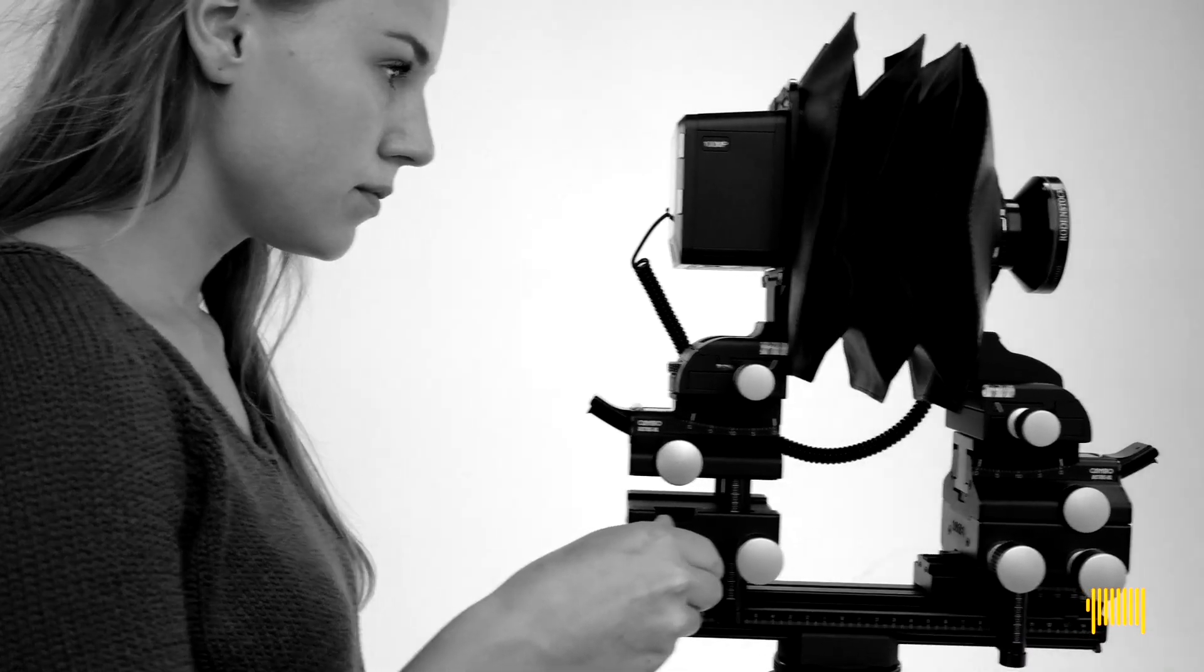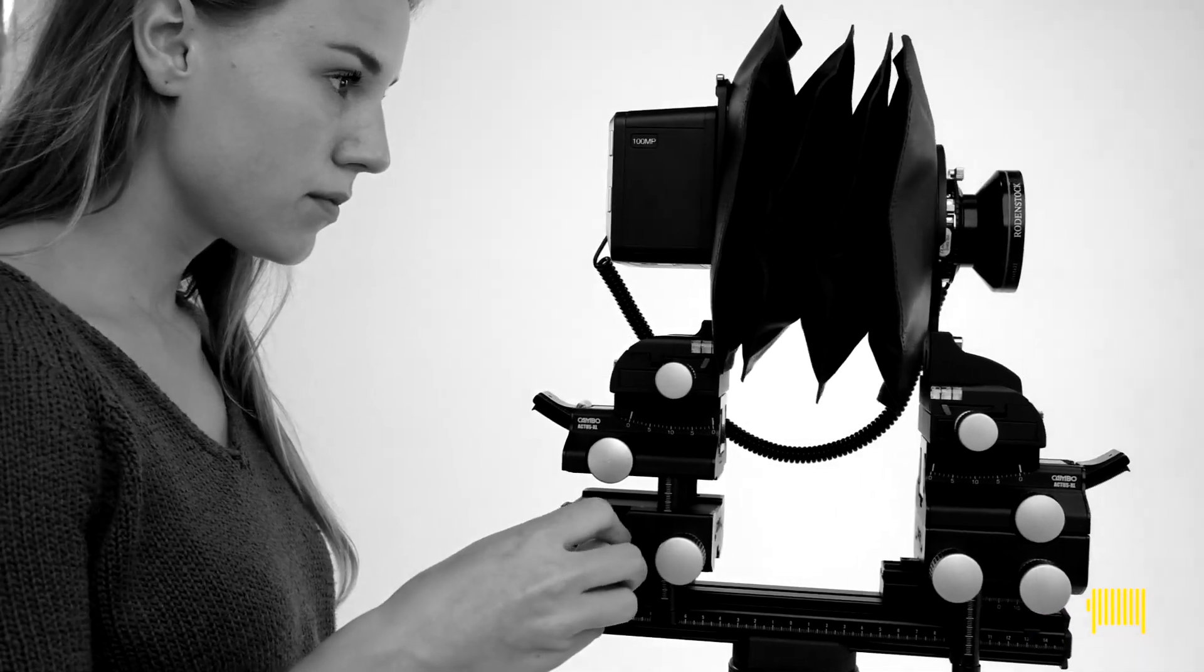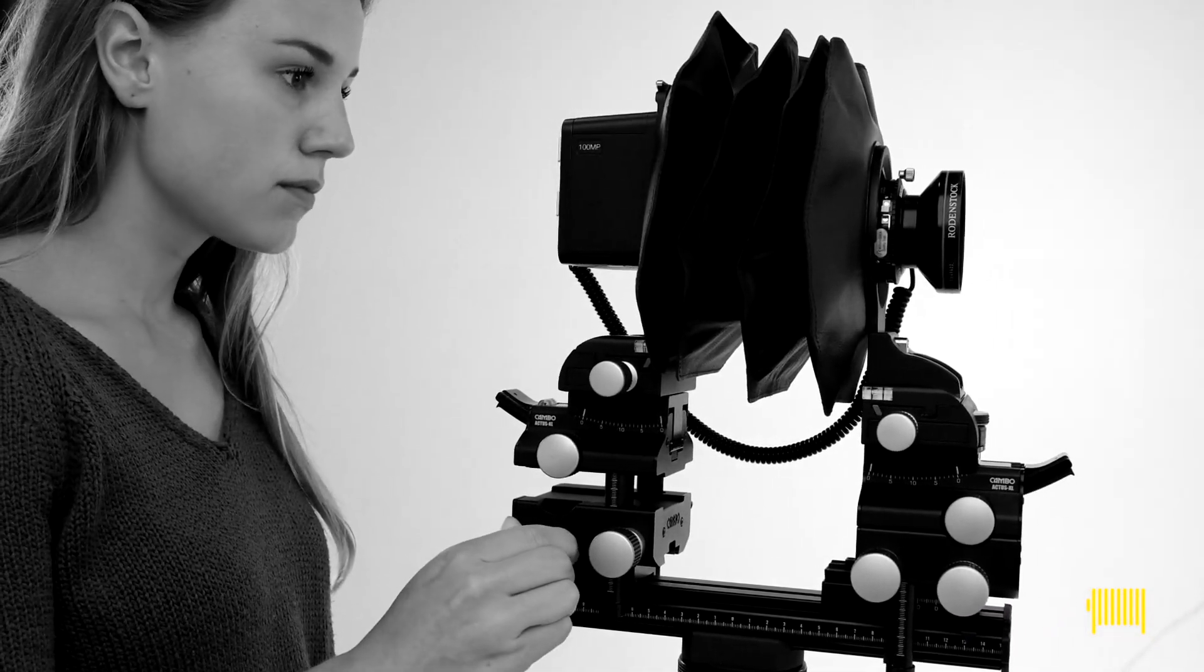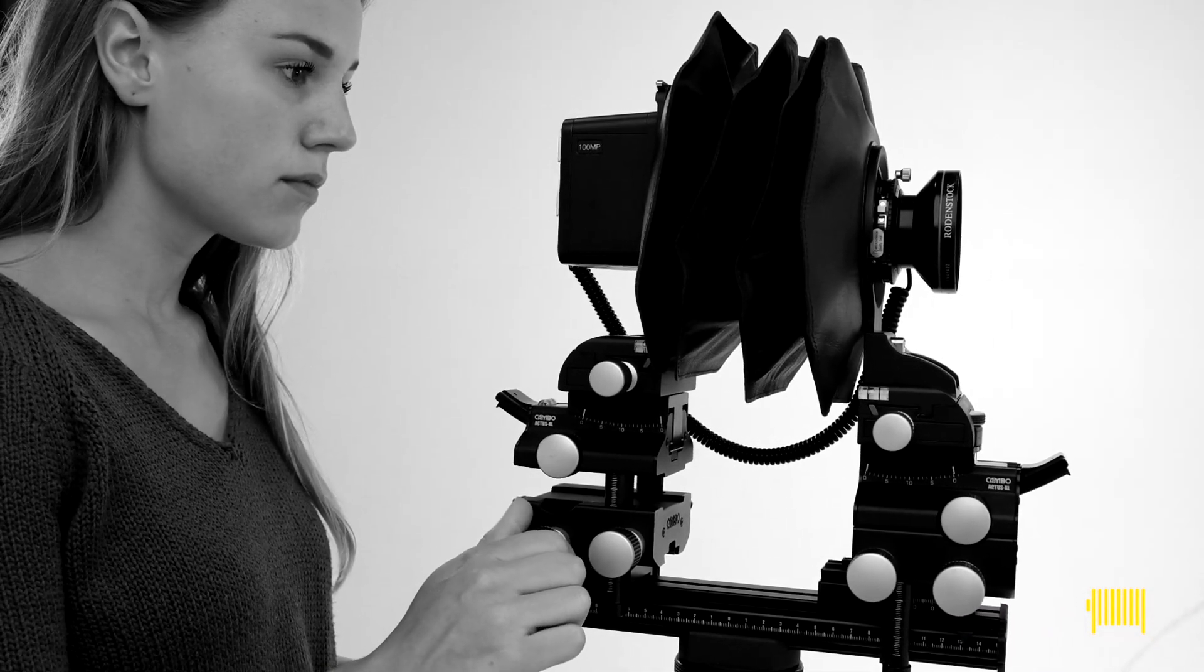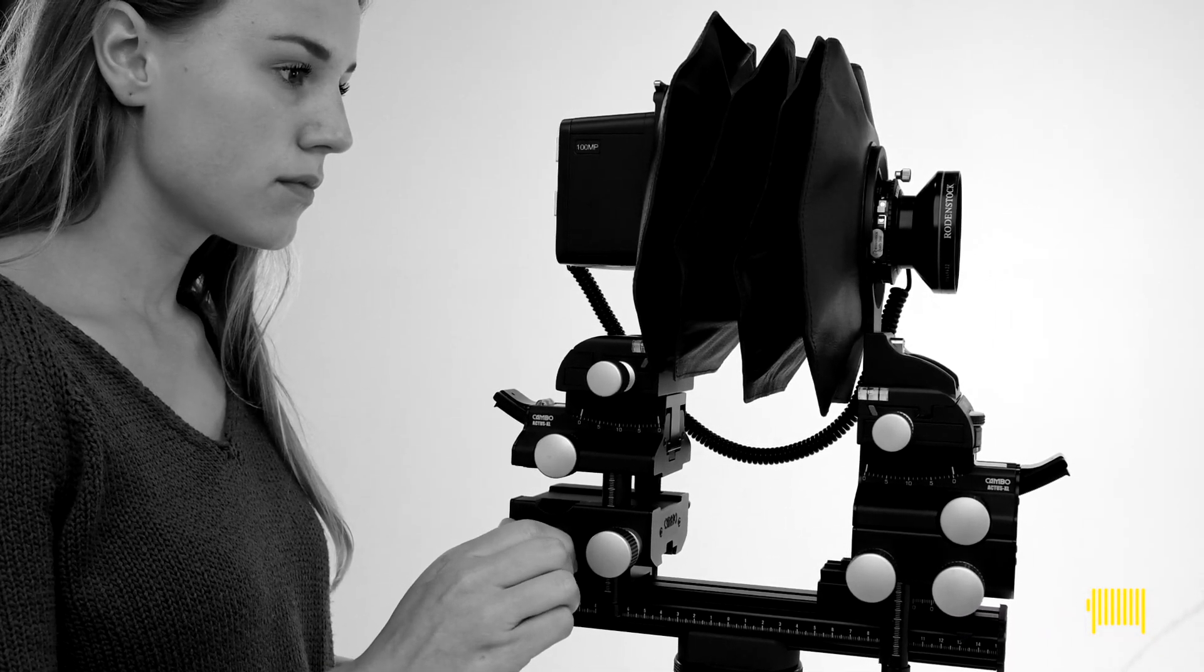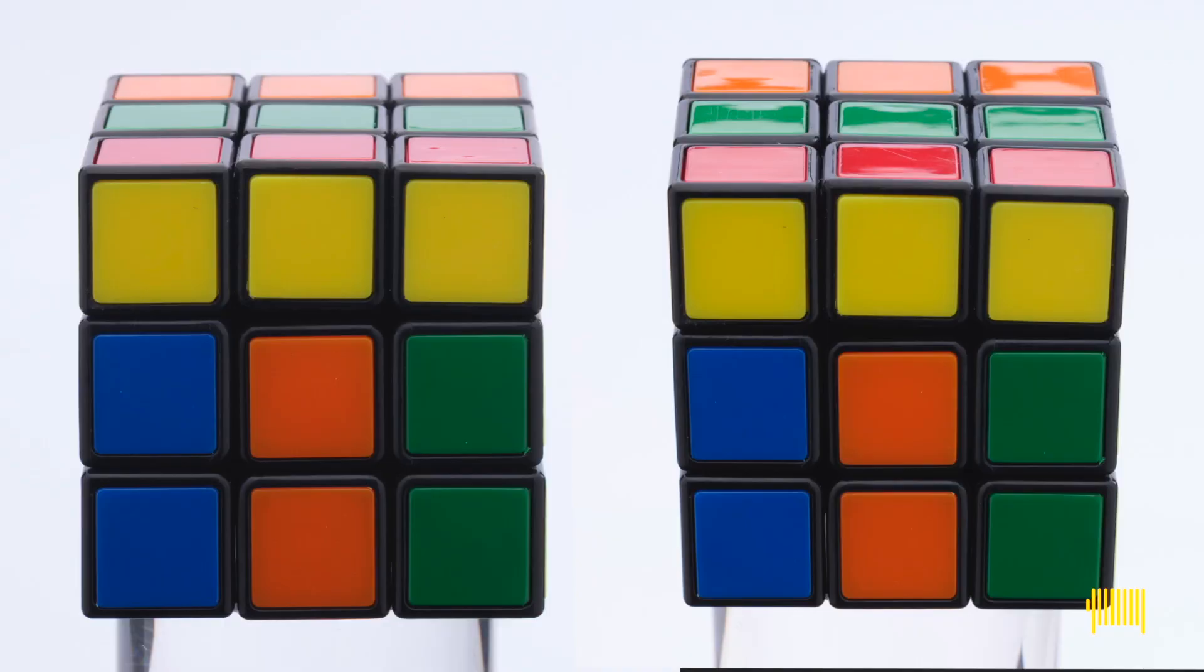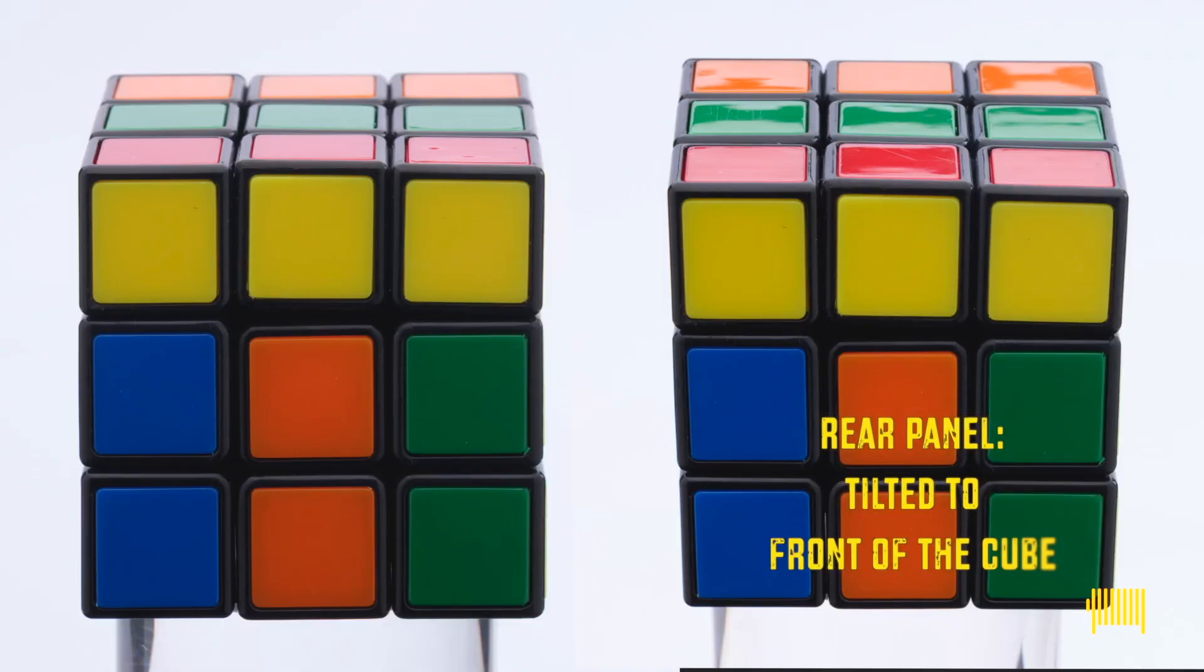Let's see what the rear panel movements do. We'll now shoot a square product, in this case a Rubik's cube. Exactly square, and we want to keep it that way. Take a look at how the shape changes when we tilt the rear panel.